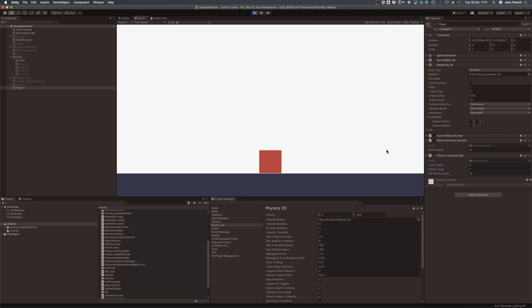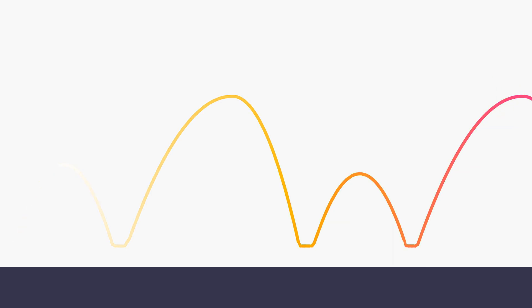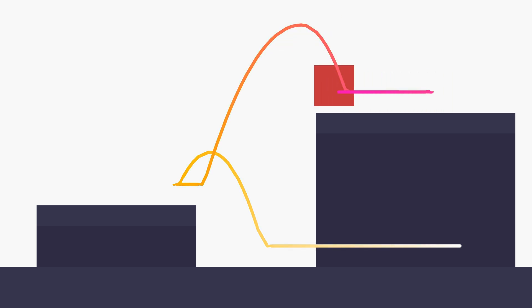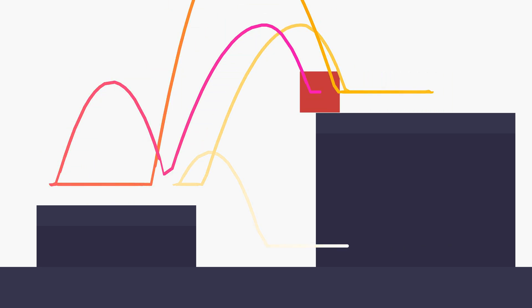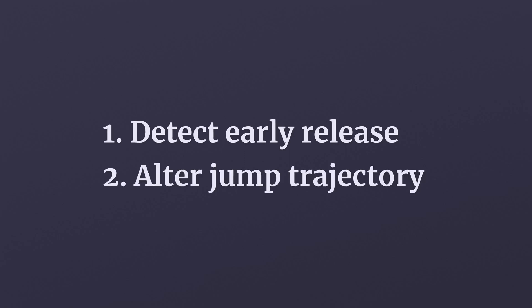However, while limiting the height of the jump is useful, always jumping to the same height can make moving around your game quite difficult to do, which is why it's usually a good idea to allow the player to control the height of their jump depending on how long the jump button was pressed for. There are a number of different ways to create a variable jump, but they all generally involve the same two steps. Detecting if the player released the jump button early and altering the trajectory of the jump if they did.